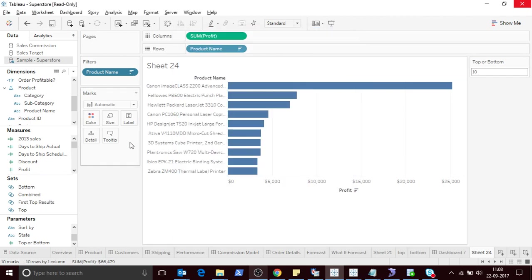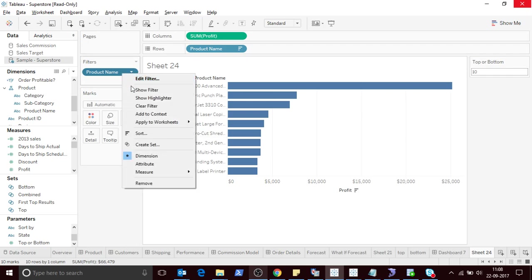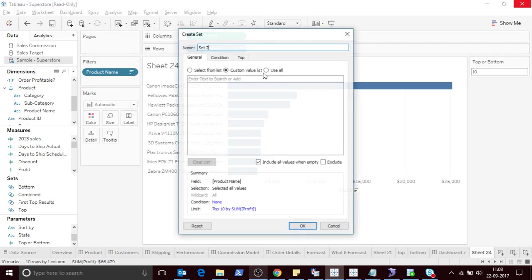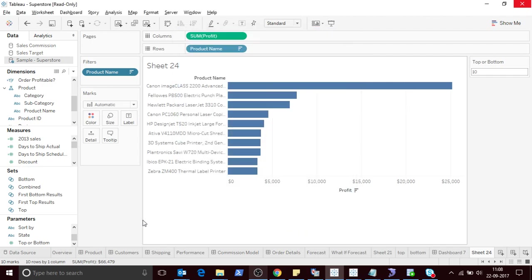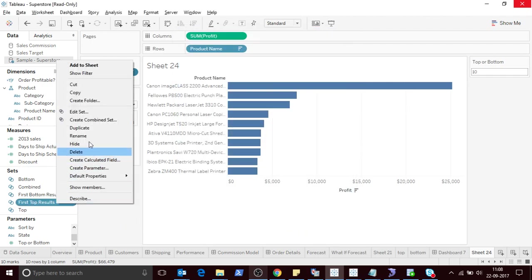Then I'll create another set which is for bottom. The condition is the same.